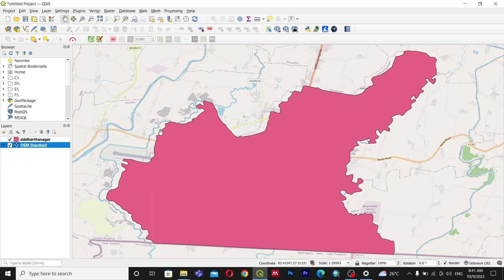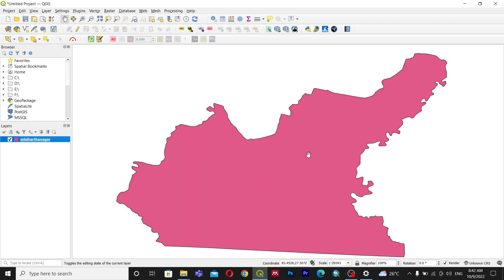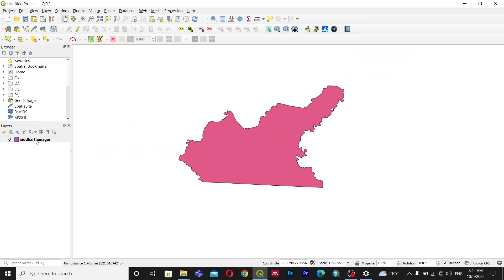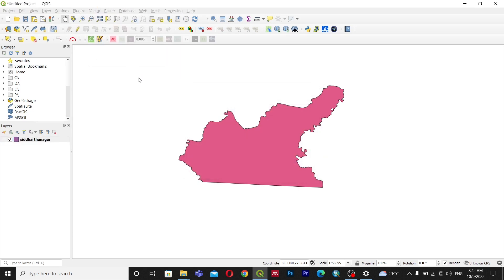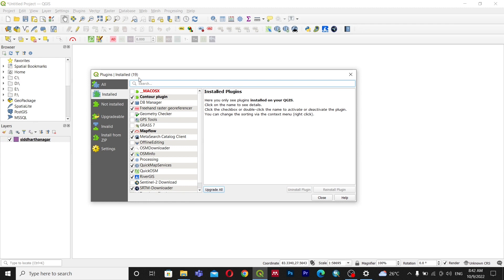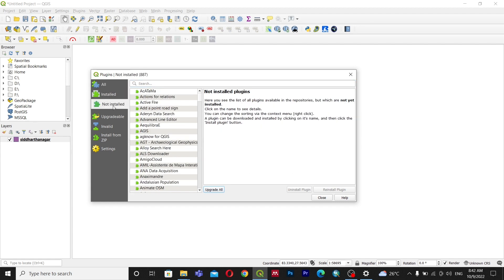Let's get to the beginning of our course — we'll be learning three different plugins. I have a save file for Siddhartha Nagar Municipality open. To install plugins, go to Plugins, then Manage and Install Plugins. I have already installed three different plugins, but if you haven't installed them yet, go to the 'Not Installed' tab and search for them.